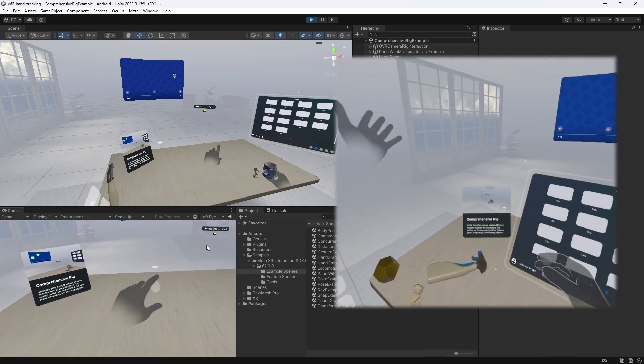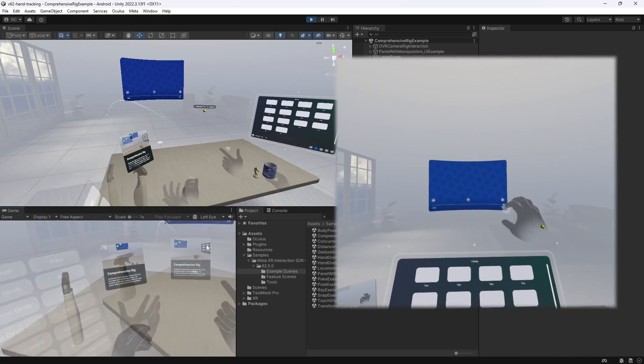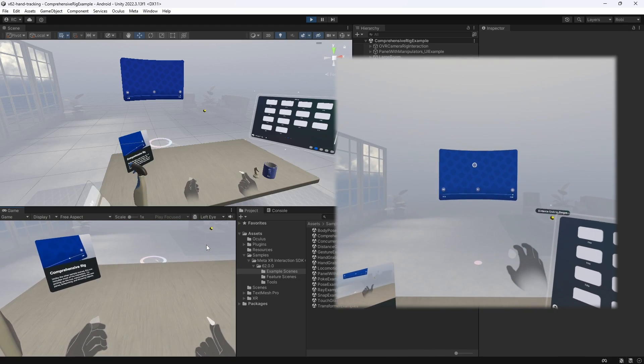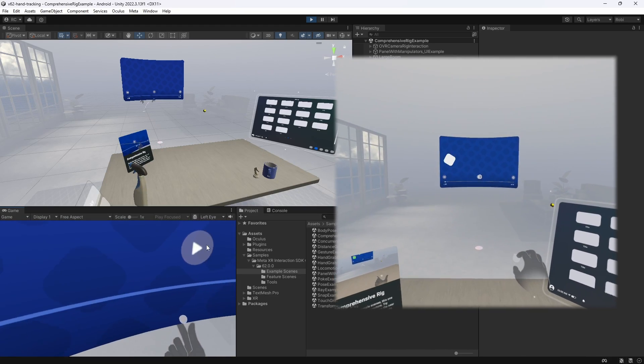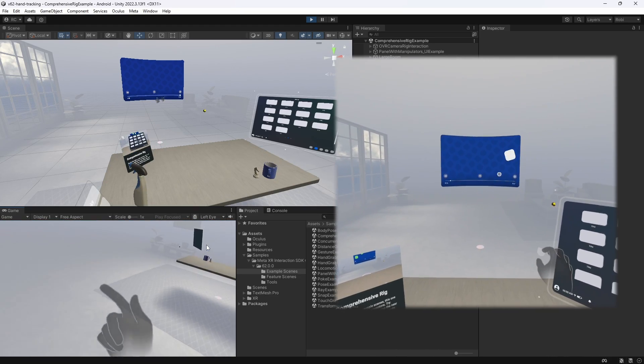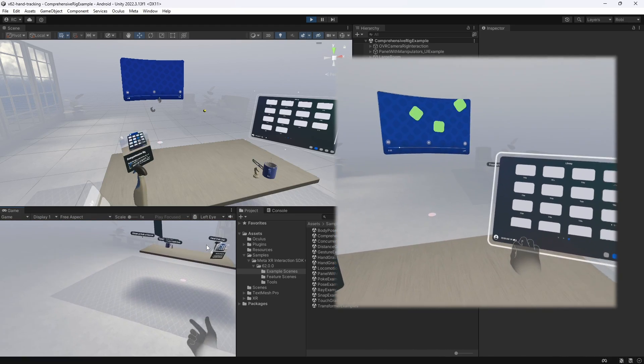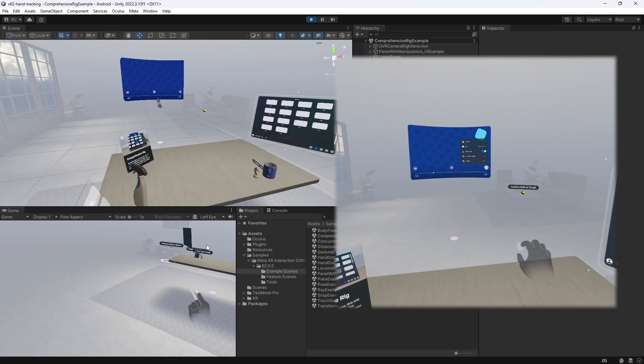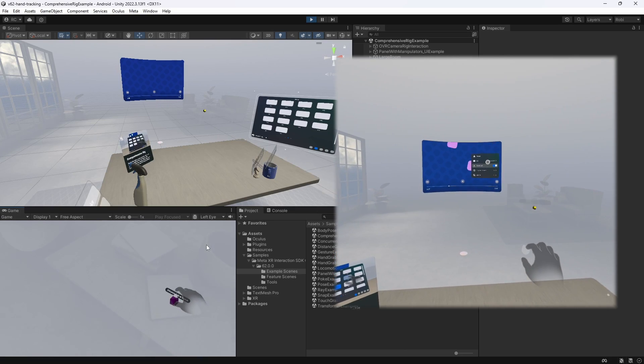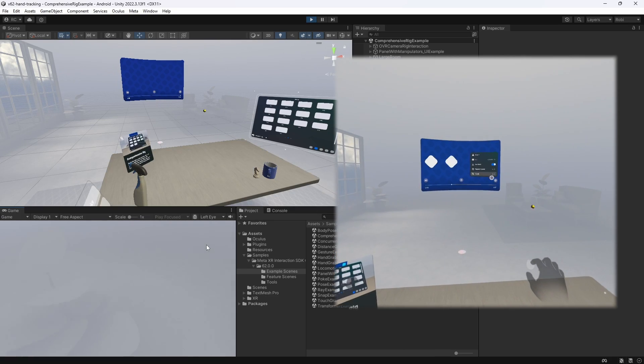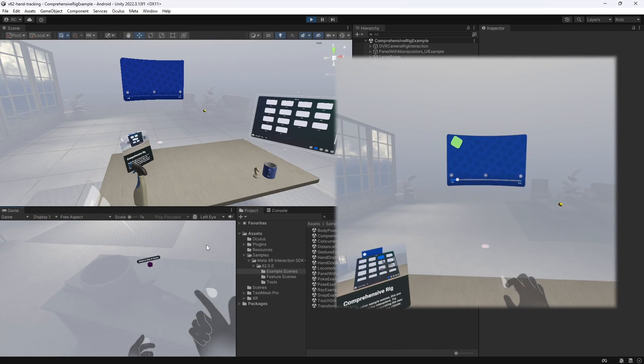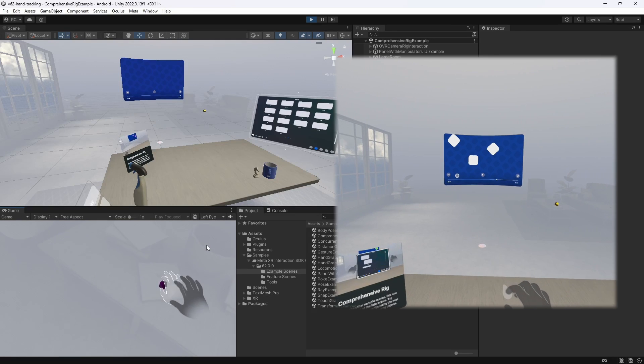Furthermore, we get an amazing video player sample that lets us implement our own logic for several settings. Very similar to a YouTube player. The scene also includes locomotion. We can teleport as well as turn around by using our hands.